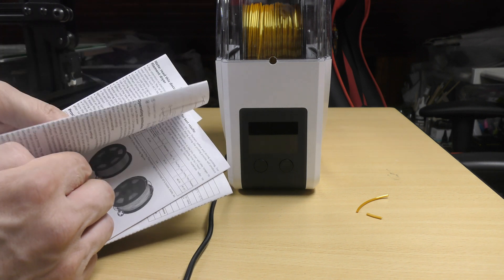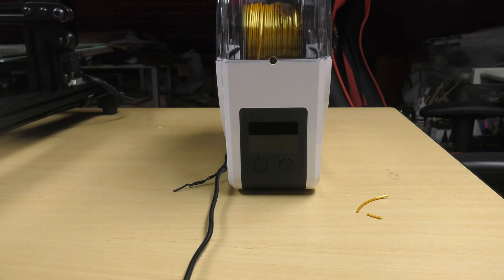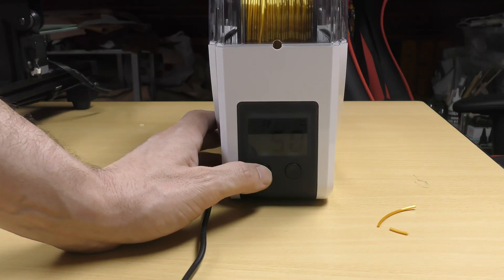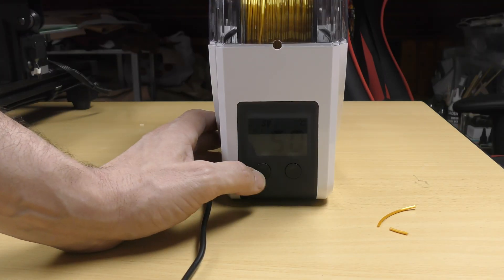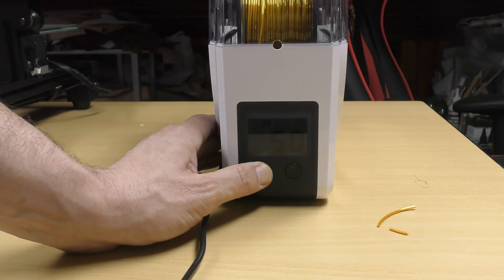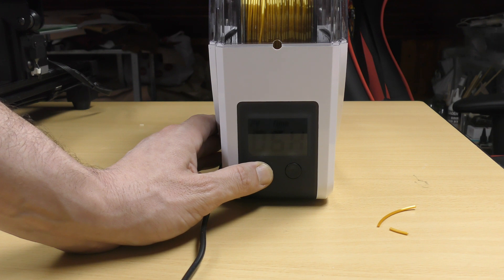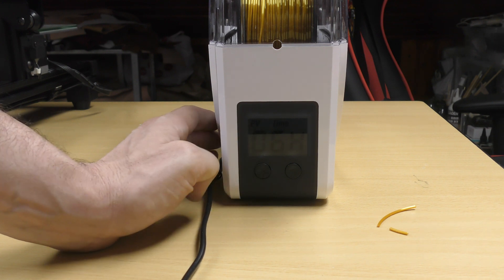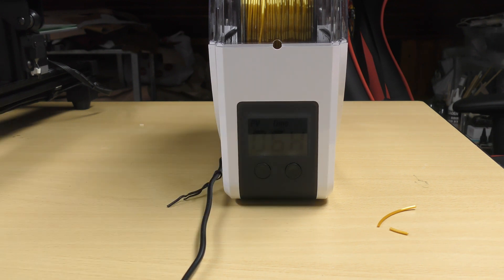For PLA, it's recommended to dry the entire spool for 6 hours at 50 degrees. So that's what I did.